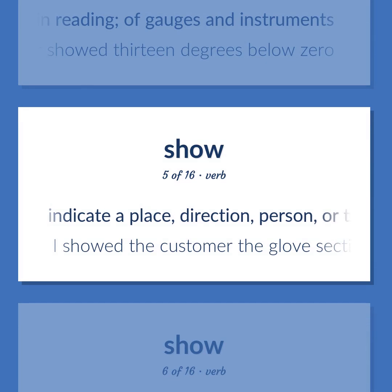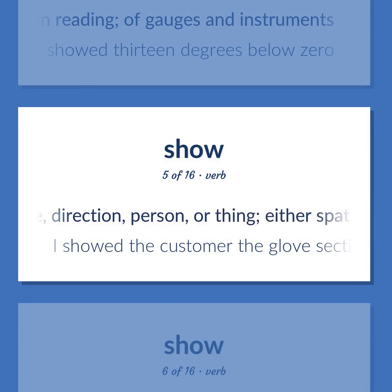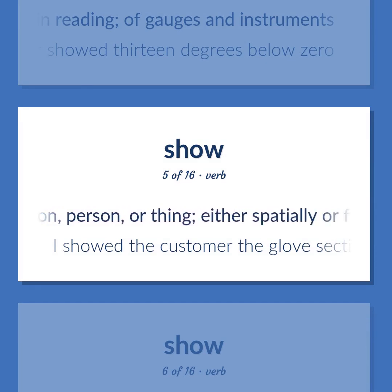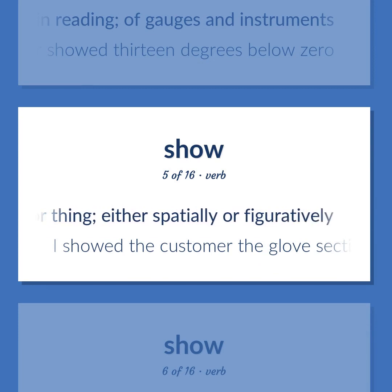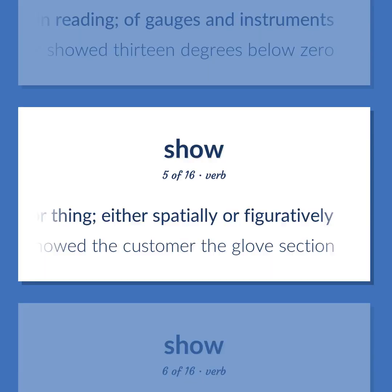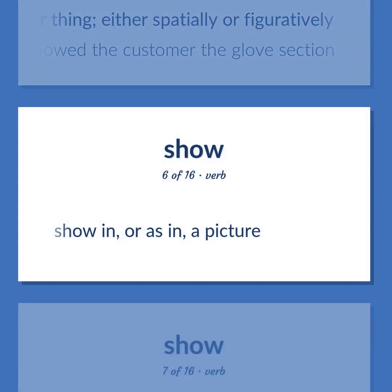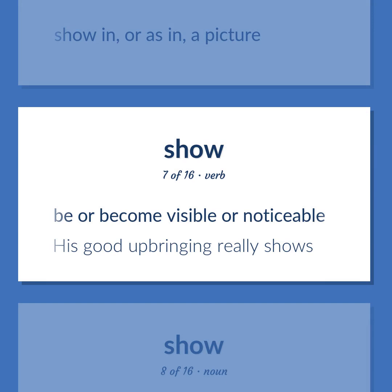Indicate a place, direction, person, or thing, either spatially or figuratively. I showed the customer the glove section. Show in, or as in, a picture. Be or become visible or noticeable. His good upbringing really shows.